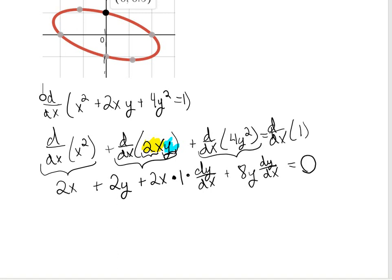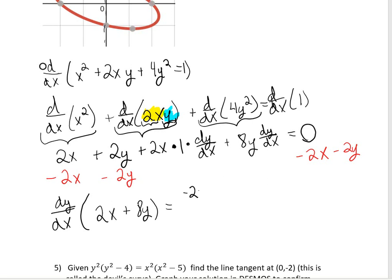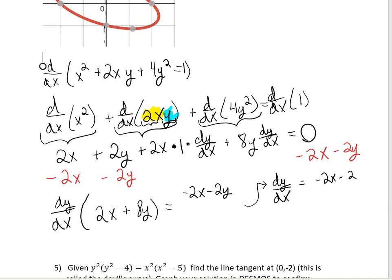Now moving everything without dy/dx to the other side: dy/dx terms are 2x · dy/dx and 8y · dy/dx. So we have dy/dx · (2x + 8y) = −2x − 2y. Dividing both sides by (2x + 8y): dy/dx = (−2x − 2y) / (2x + 8y).